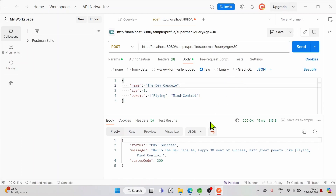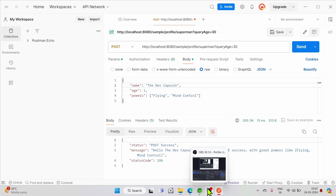So we have seen how to use path variables and query params and make the maximum use out of receiving data from a client to a server.